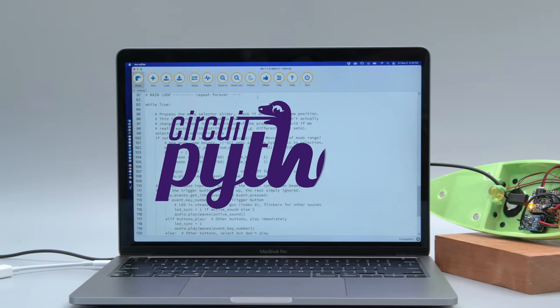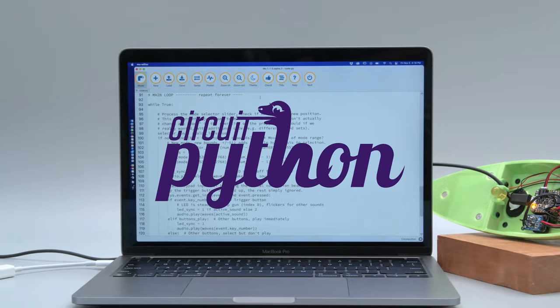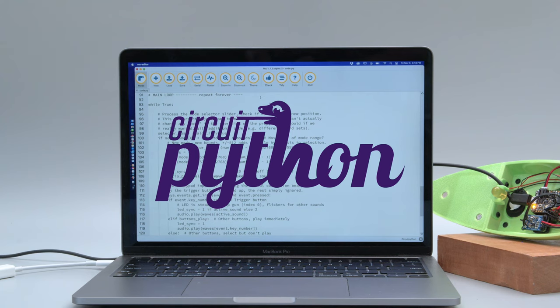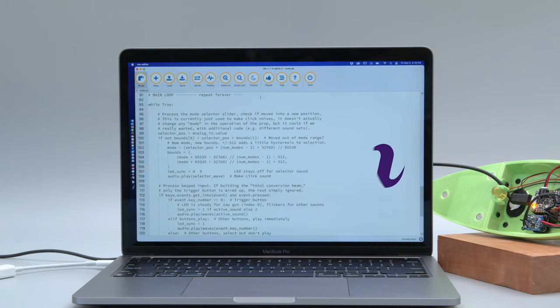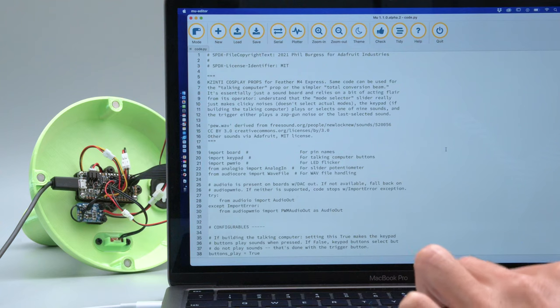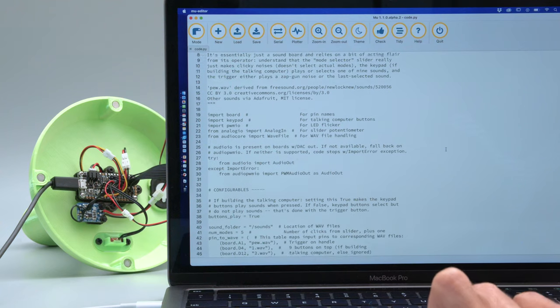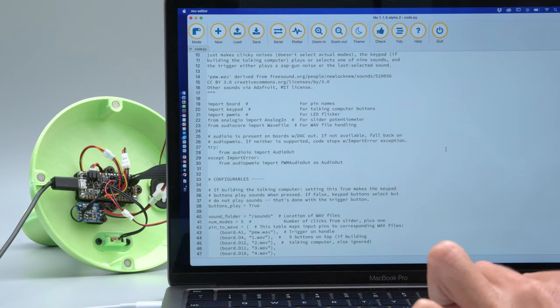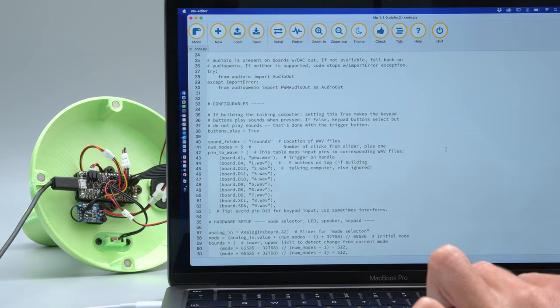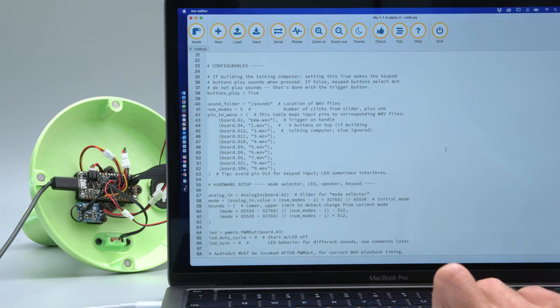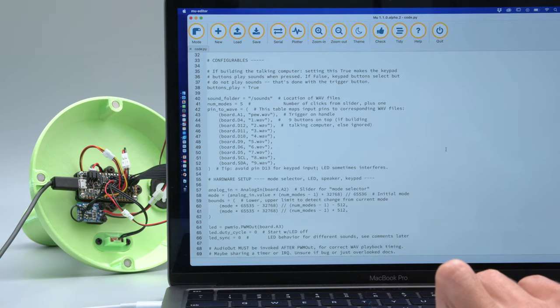Like most of our projects, the code is almost always written in Adafruit CircuitPython. This lovely code was written by that dragon guy. It's got readable comments, which is great for humans.